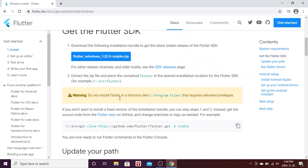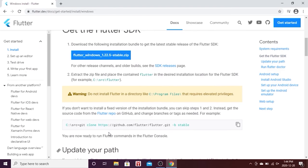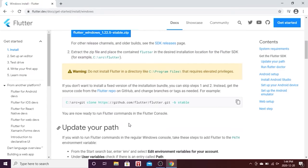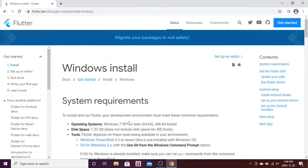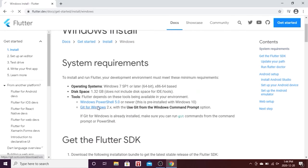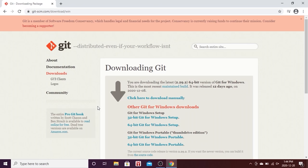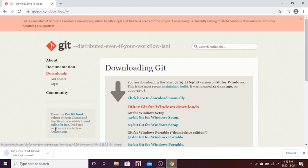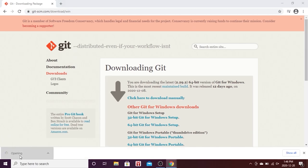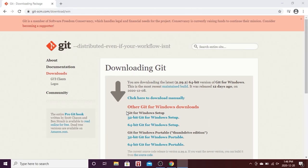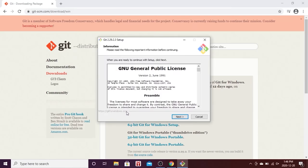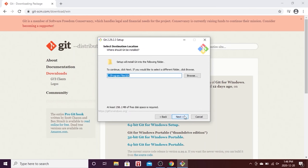After we download the Flutter SDK, we need to download Git. Go up a little and you will find a link for Git for Windows. Click on it to download Git. We will click on the 64-bit Git and download this one. Click on the installation and install Git only if you don't already have it on your computer.